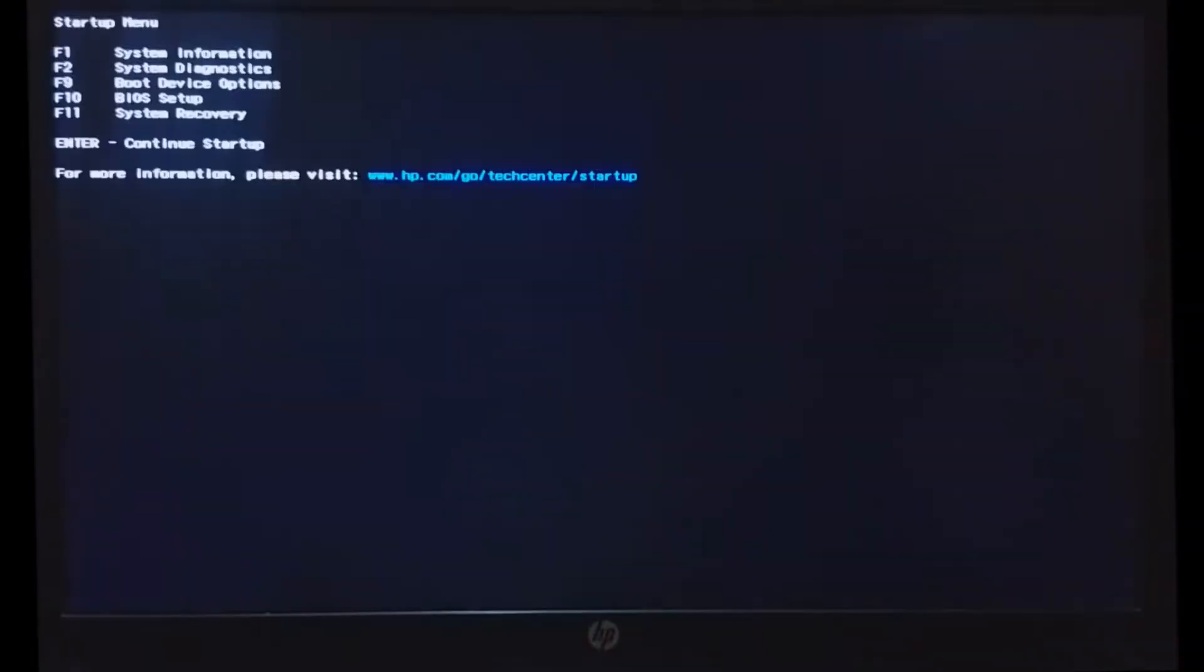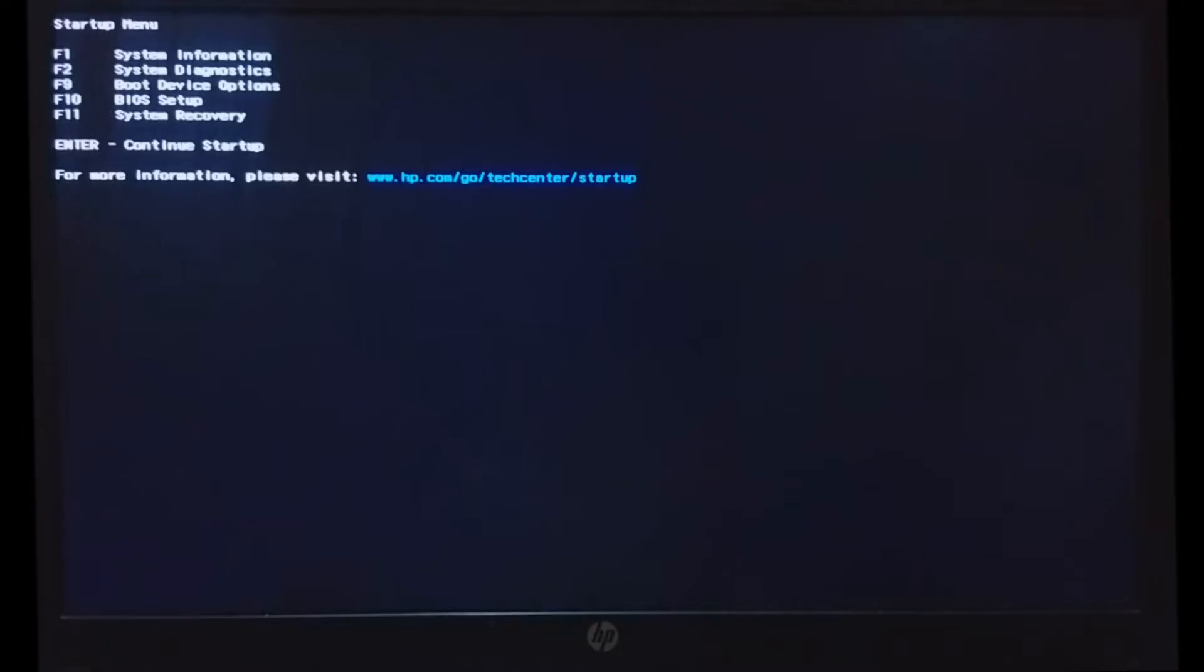For my system, it's the escape key to access the system's startup menu. Then to access the BIOS setup, I will press the F10 key.